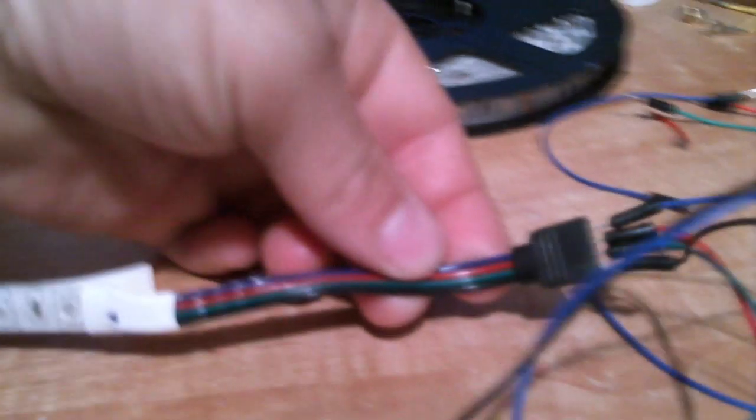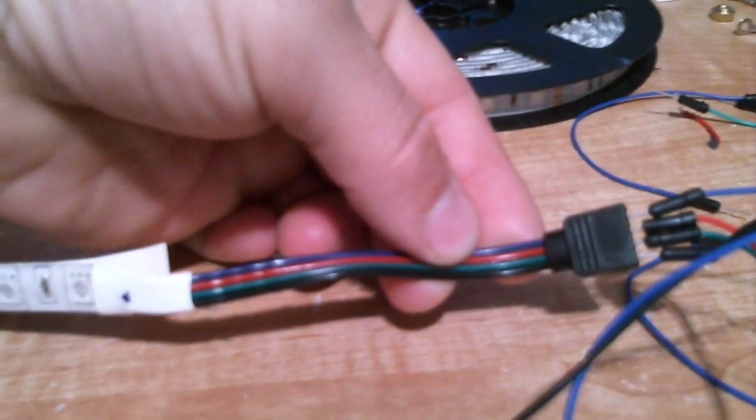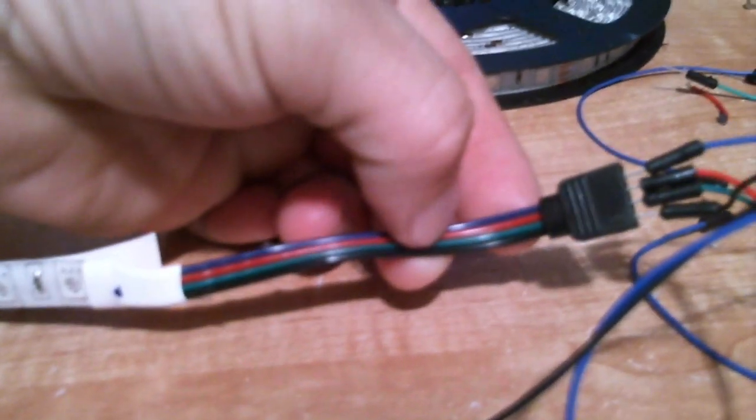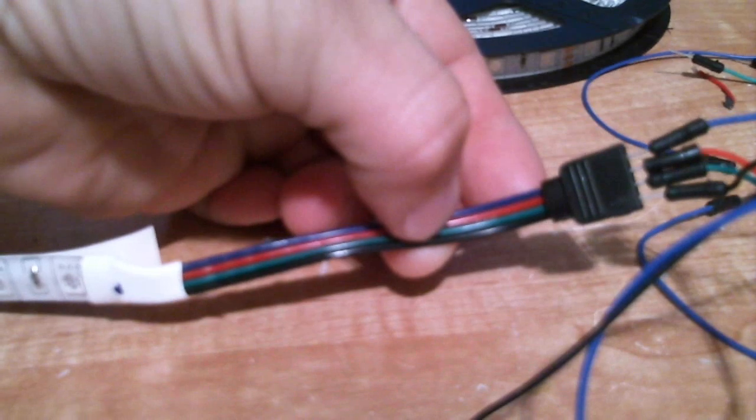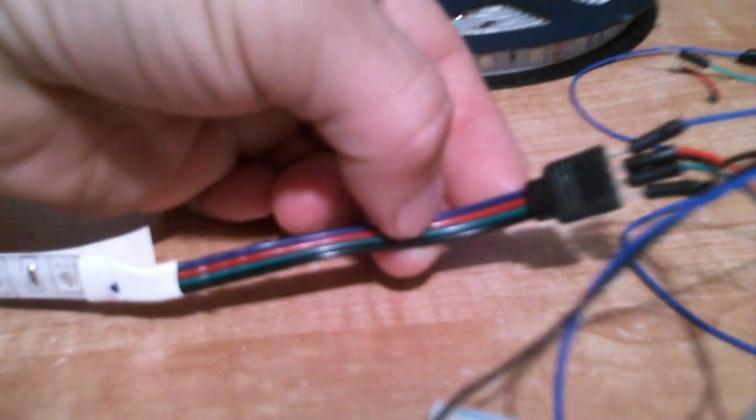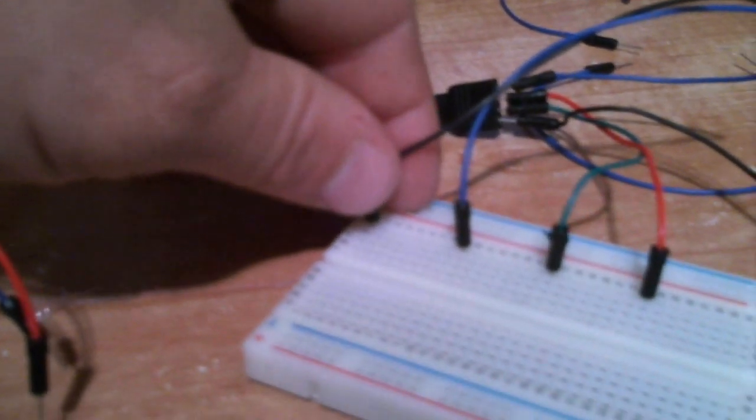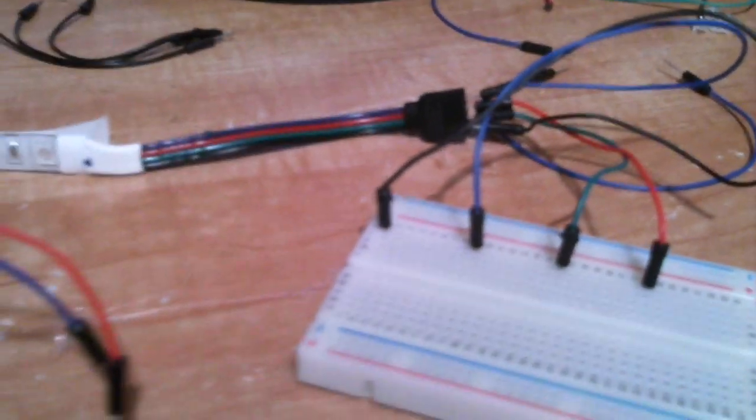And the same exact colors match the color of the four wires. Black, green, red, blue. Black, blue, green, red, whatever. You get the point? Just make sure the colors match.